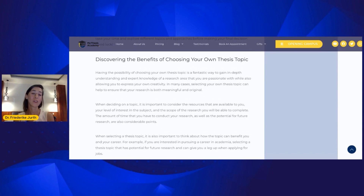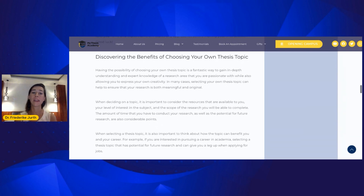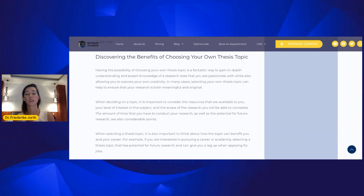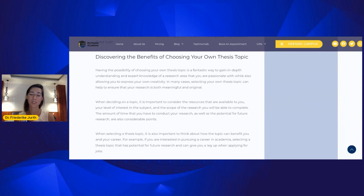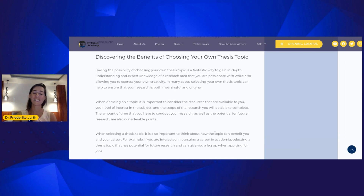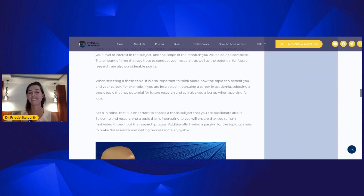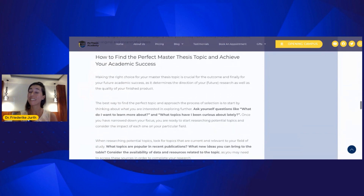Then there is a section which is also very important, where we discuss the benefits of choosing your own thesis topic. Some universities provide a selection of possible thesis topics and you need to choose one, but there are also a lot of advantages when you have the chance to choose your own topic. It is more challenging at first than having something served on a silver plate, but in this section you will get the answer of why it is an advantage to choose the thesis topic by yourself.